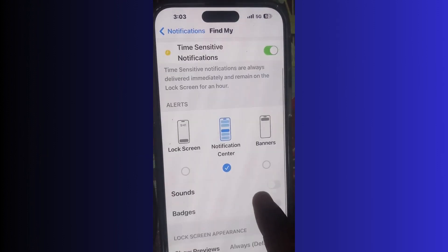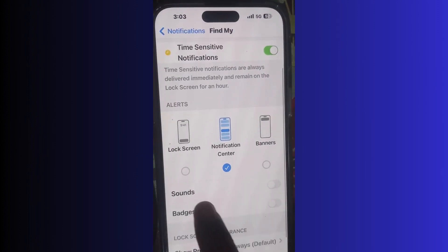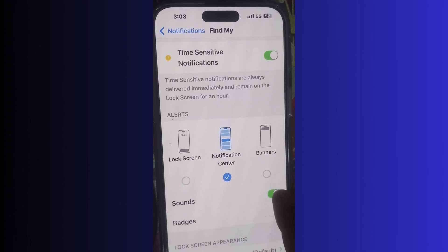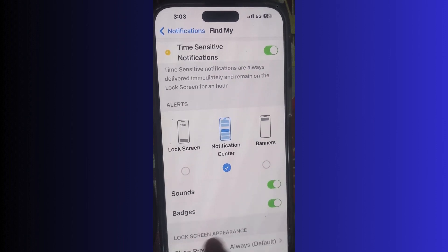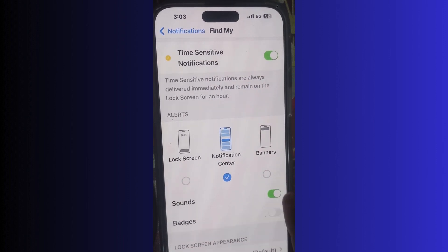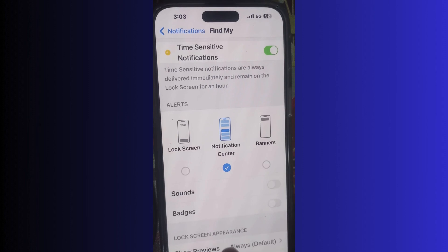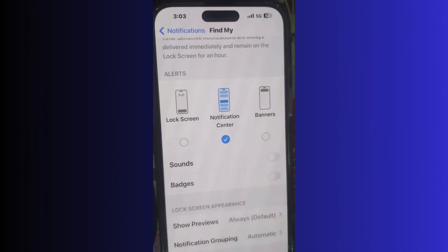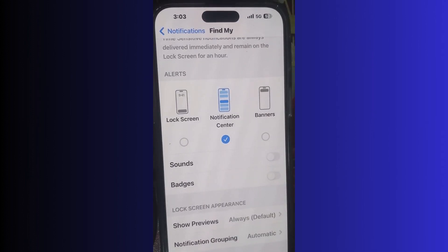iPhone 15 does not have tracking notifications, but previous versions do have tracking notifications here. Once you enable it, you will have it.